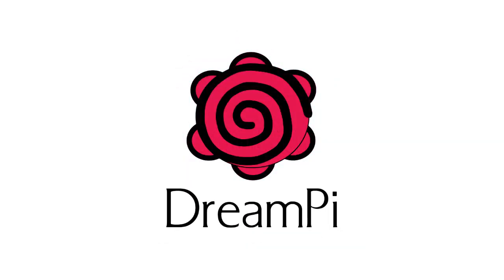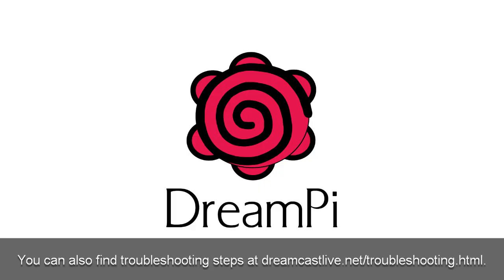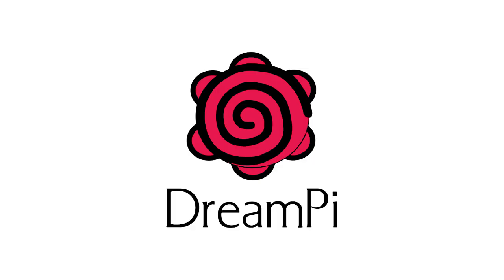And that concludes this tutorial on how to get your Dreamcast online using DreamPi. If you have any issues, make a post in the Dreamcast Talk forum thread in the video description, and we'll be glad to help you out. While you can post questions in the YouTube comments, I recommend posting anything technical at Dreamcast Talk as you'll be able to get more help there.